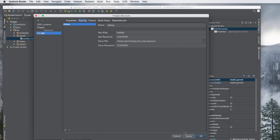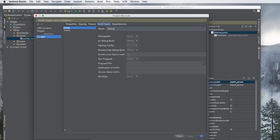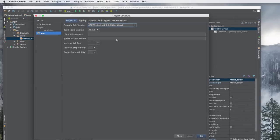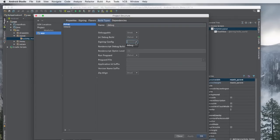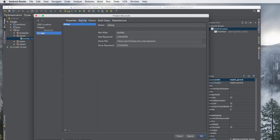Hit 'Apply', then go to 'Build Types'. For the debug build type, set the signing config to 'debug'. Now every time you compile your app in debug mode, it will be signed with this debug keystore.